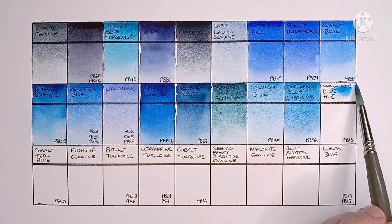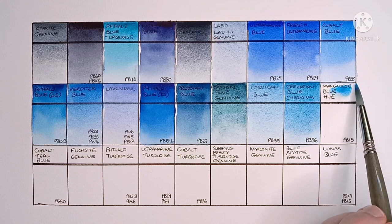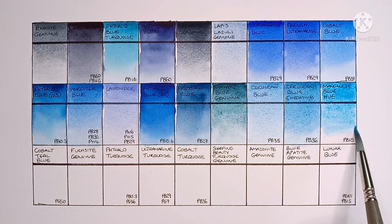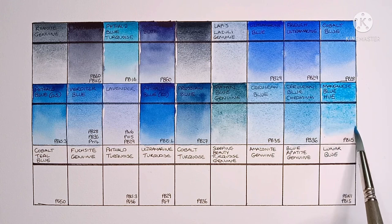And finally on this row we have Manganese Blue Hue, made from PB15. I've heard a lot of good things about this paint. And I agree, it's very nice. It's a nice granulating cool turquoise blue color.